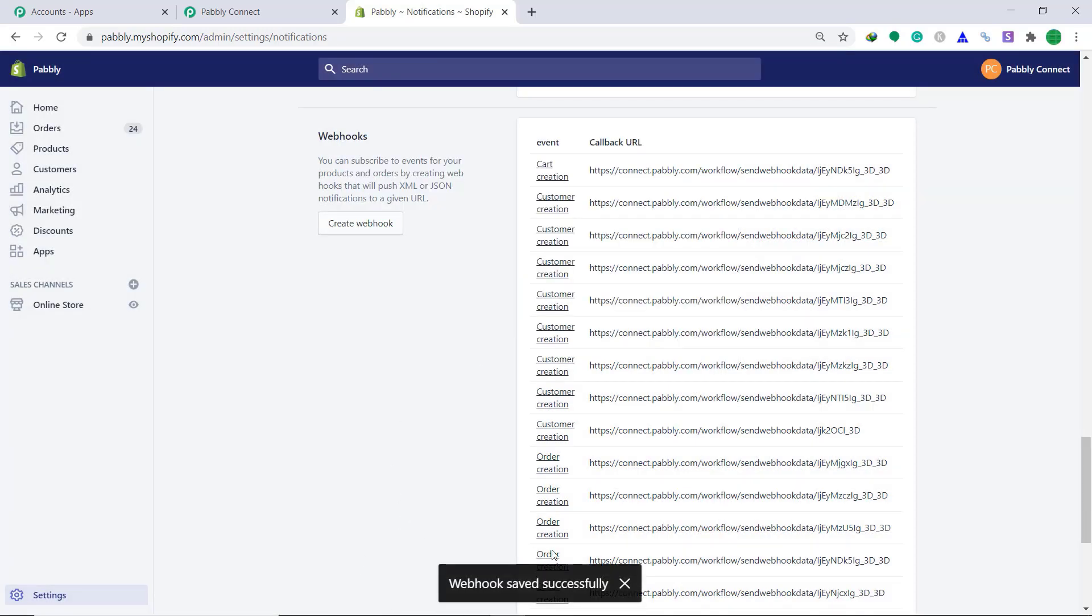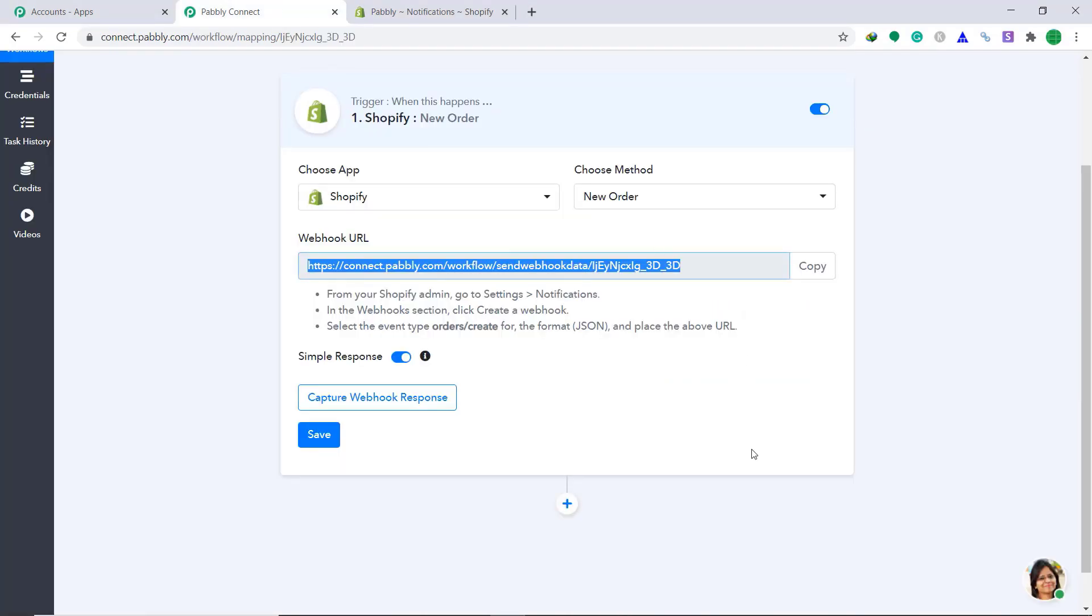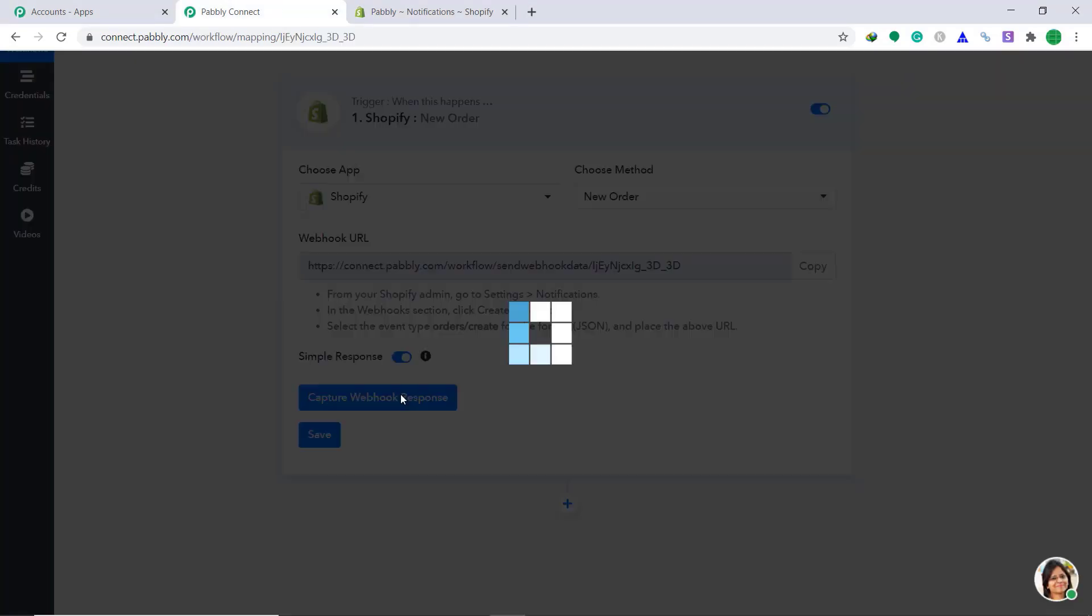The webhook API version will remain same and click on save webhook. It's showing that the webhook has been saved successfully. So it basically means that Shopify has been integrated with Pably Connect. Now, let's capture a customer's data from Shopify to Pably Connect. To do that, let's click on capture webhook in Pably Connect.